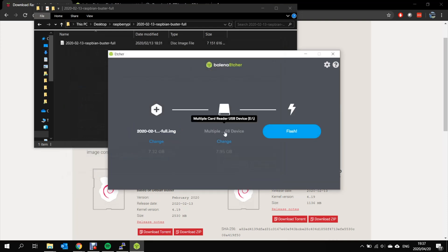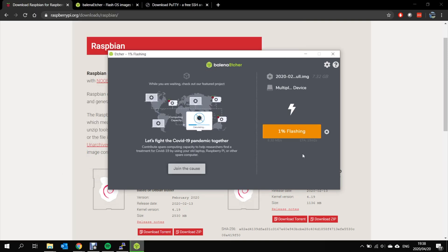You'll need to select your SD card. In this case it's already selected. And then you write Flash. This process should take about 20 minutes to complete.